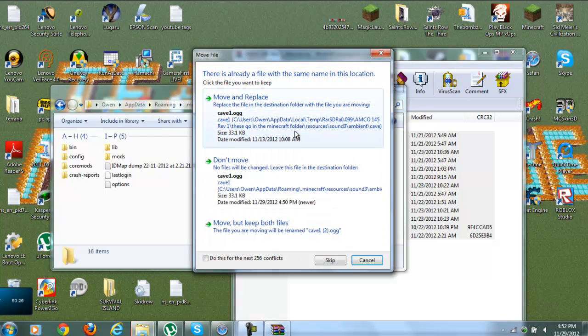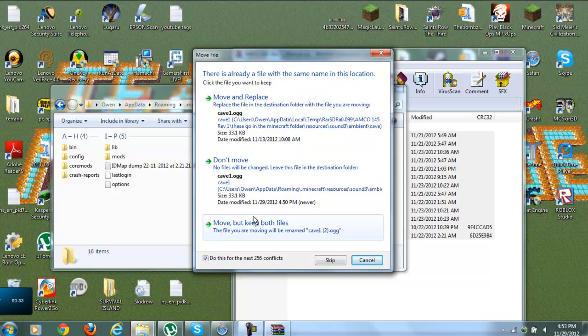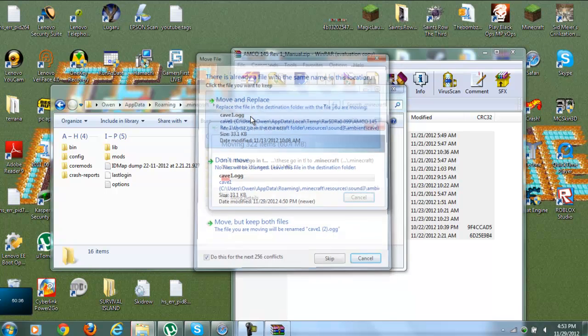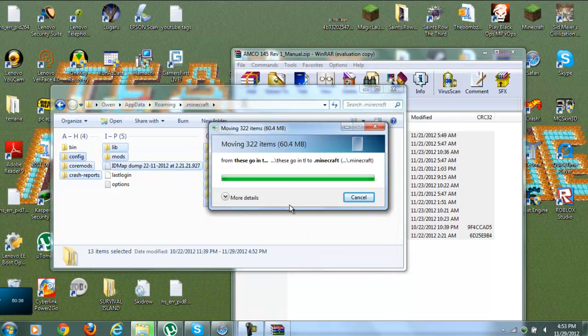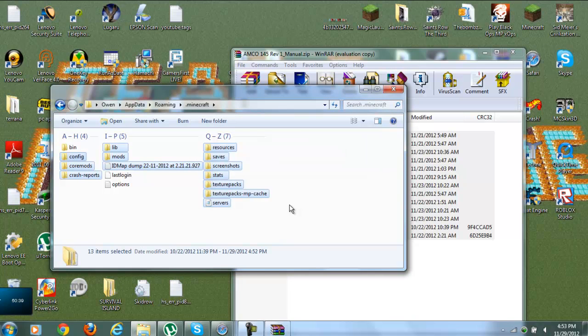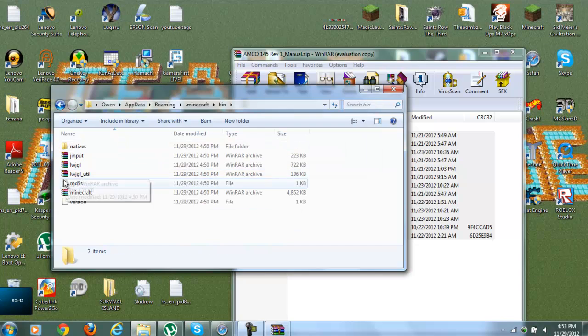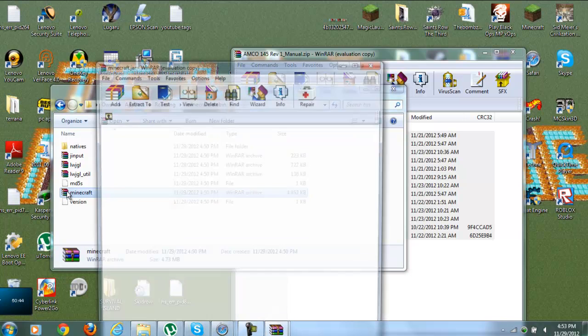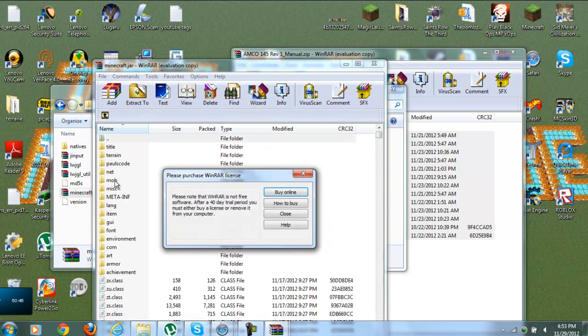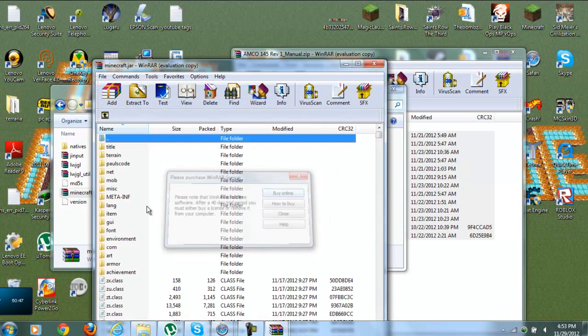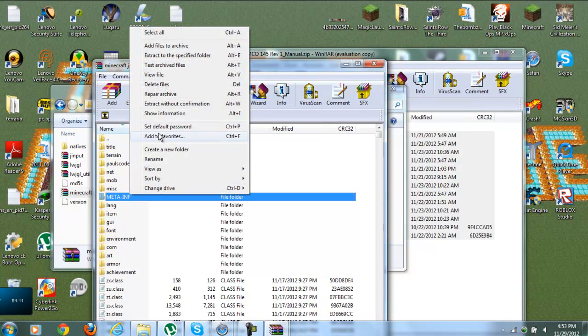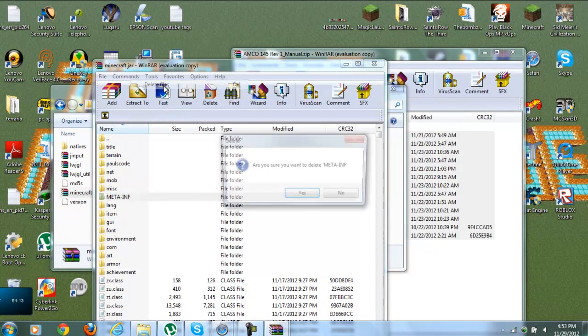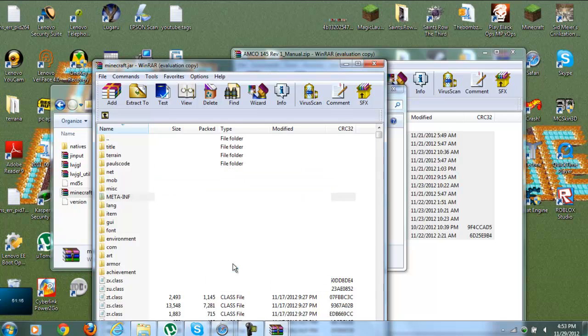And now we have this next 265 conflicts. I don't think you want to go through all of them manually. So do this for the next, all of those conflicts move and replace. Alright, so now we're going to go into bin. And Minecraft. And then we're going to delete the meta inf. And so let's delete it. Delete files. Yes.